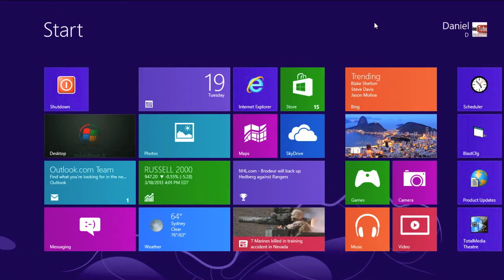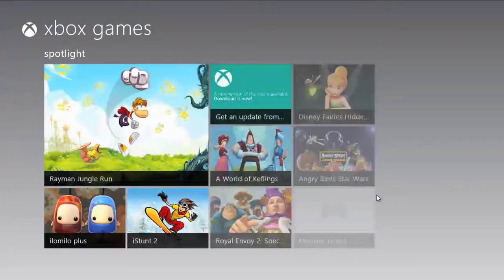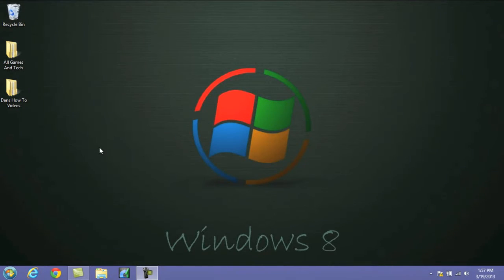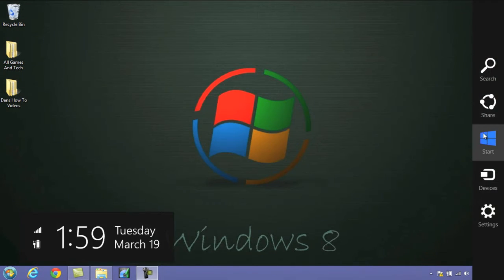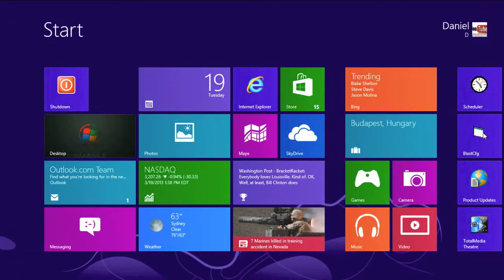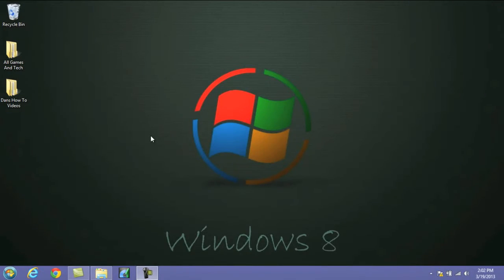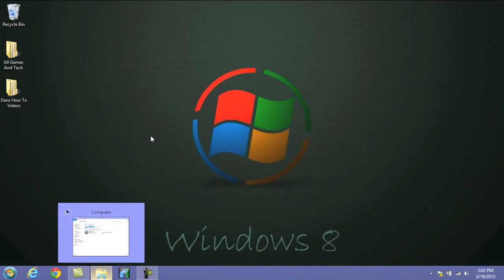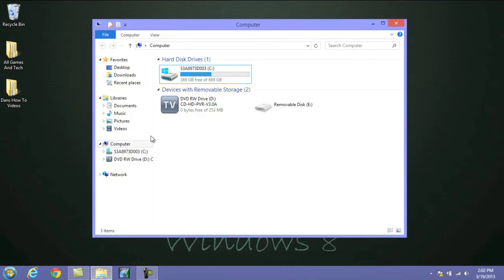Now to close any modern UI apps you have open, like games or something like that, what you need to do is hold the Alt key and press F4, and it'll go ahead and close it. To quickly access your hard disk or Windows Explorer, all you need to do is press the Windows key and the letter E. Now to quickly lock your PC, what you need to do is press the Windows key and the letter L. To cycle through the icons on your taskbar, press the Windows key and the letter T — consistently pressing T is going to move it across your icons, and then once you find the icon you want, just press Enter and it'll launch it.